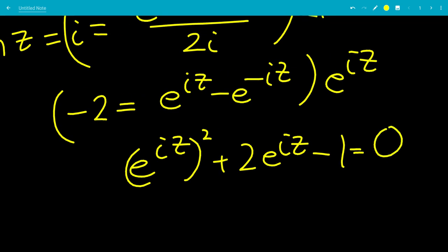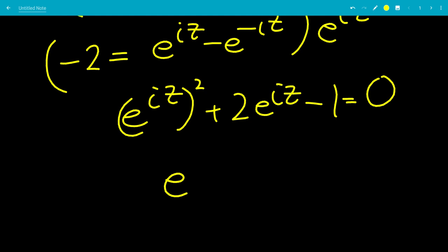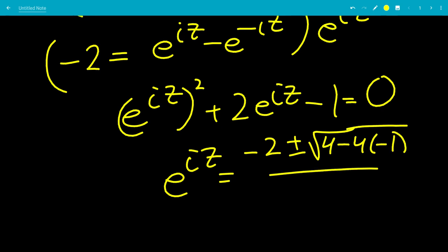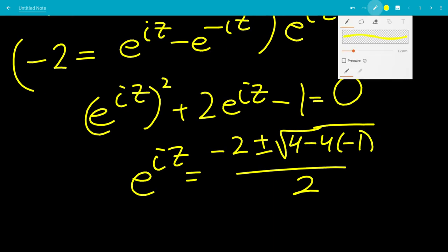This is a quadratic equation in terms of e to the iz. Applying the quadratic formula, e to the iz equals negative b, which is minus 2, plus or minus the square root of b squared — that's 4 — minus 4 times a times c, where a is 1 and c is minus 1, all over 2 times a, which is 1.